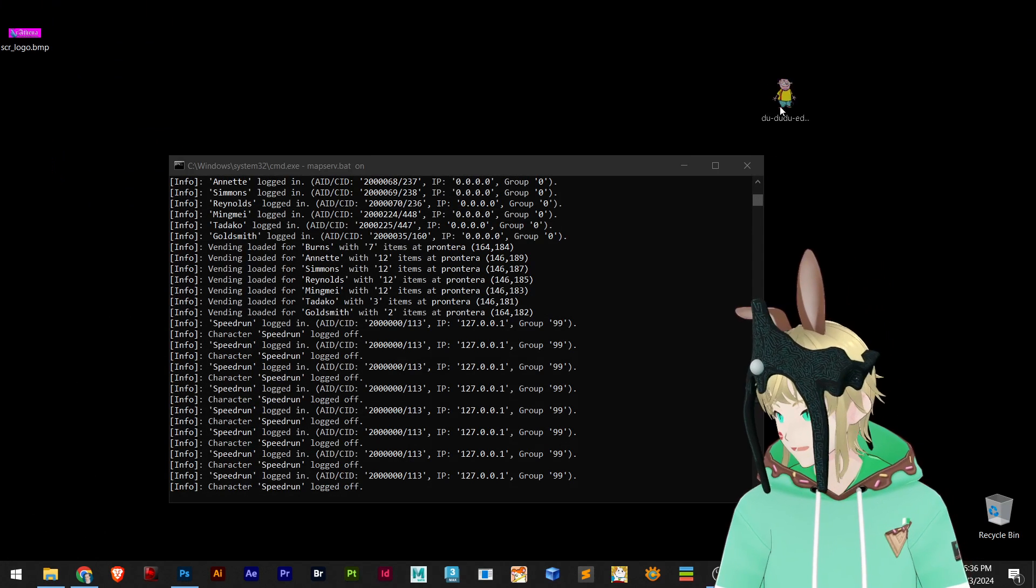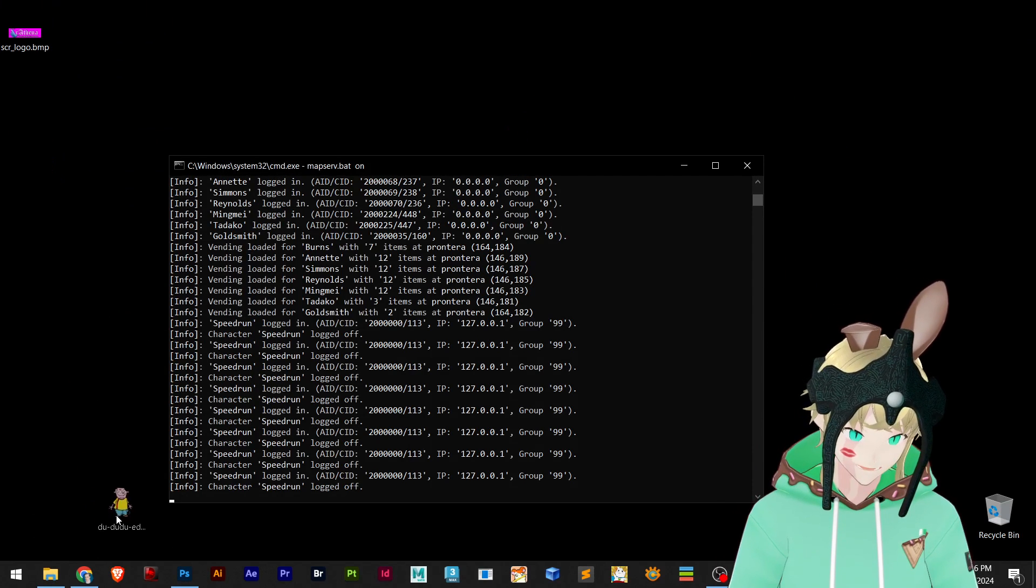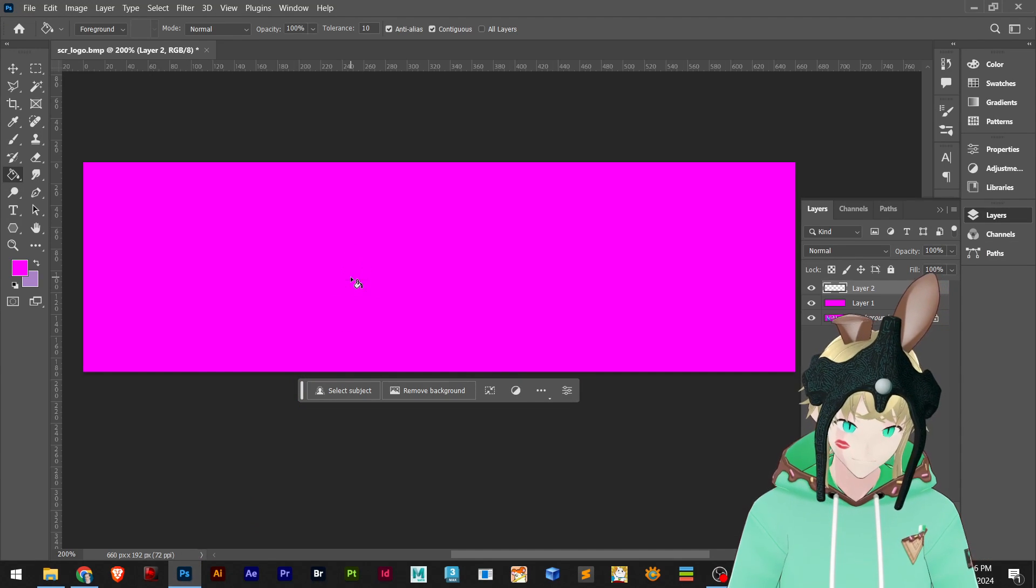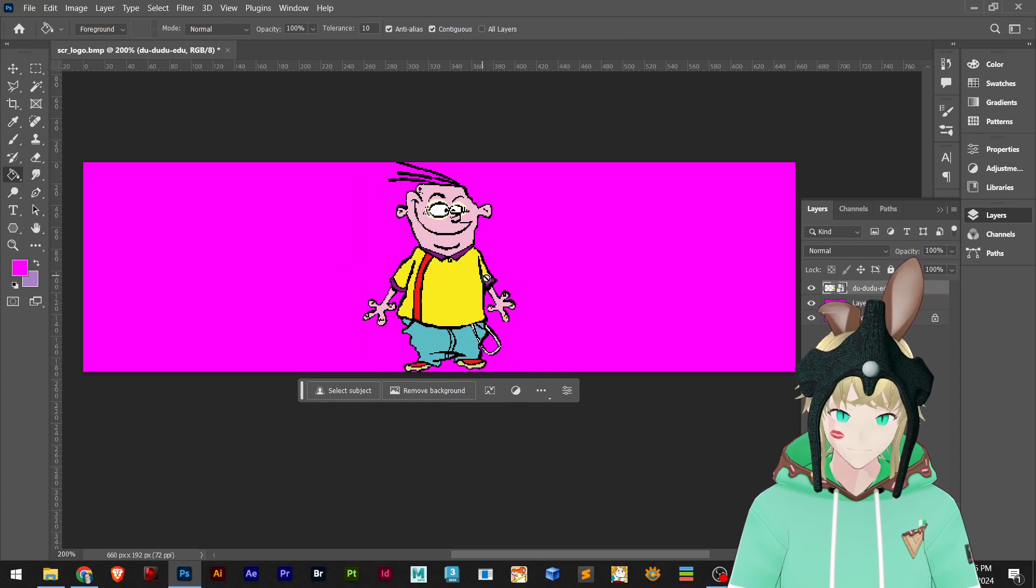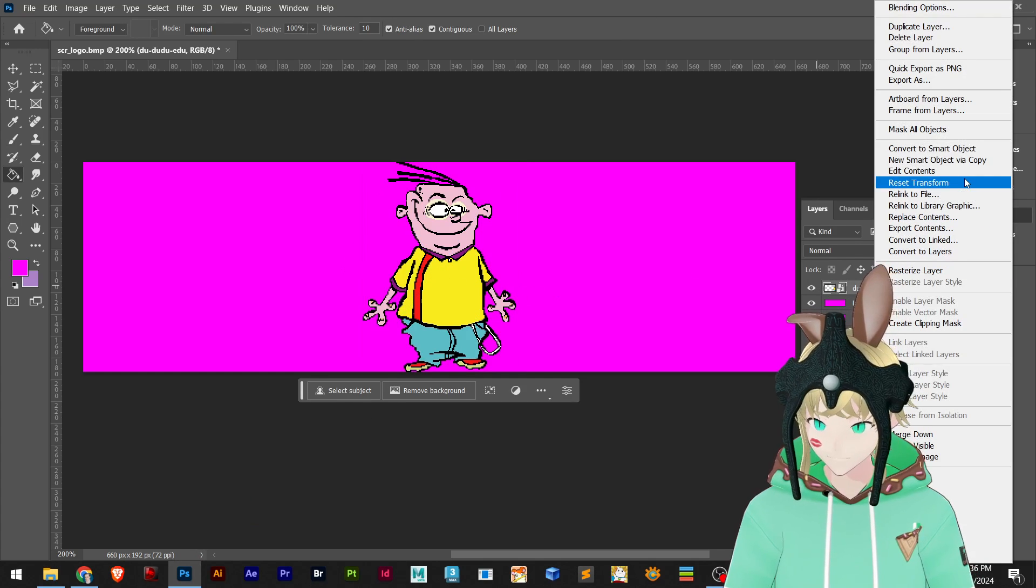And I'm going to drag this PNG that I have on my desktop into Photoshop.